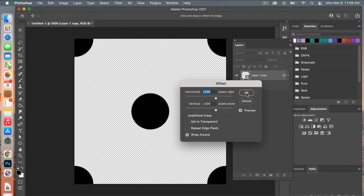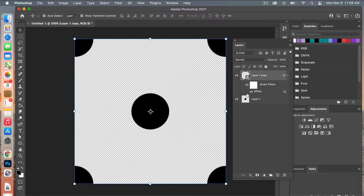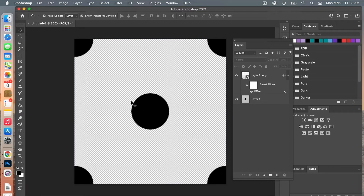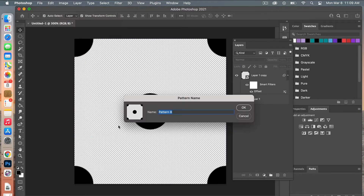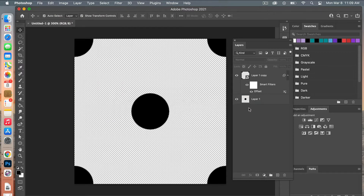Click OK. Now we are going to define our pattern — go to Edit > Define Pattern, give it a name, and click OK.